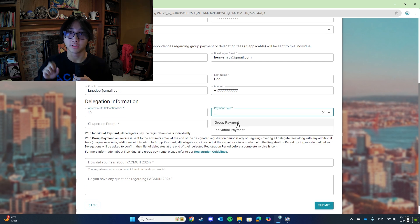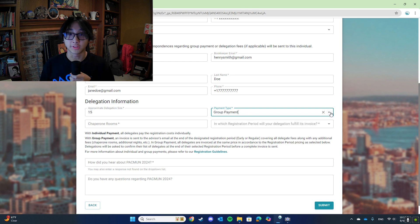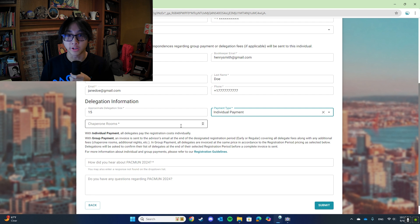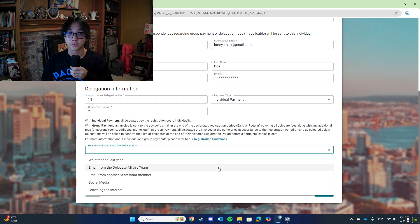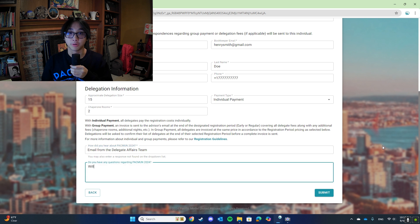There are two methods of payment that your delegation can choose to use. The first is individual payment, which means that all delegates who register under this delegation will pay for registration independently and separately. Keep in mind that for individual payment, your delegation will still be invoiced for any adult chaperone or advisor overnight rooms. The second method is group payment. With group payment, an invoice will be sent to the advisor's email at the end of the designated registration period, covering delegate fees and any additional fees. Delegations will be asked to confirm their list of delegates before a complete invoice is sent.